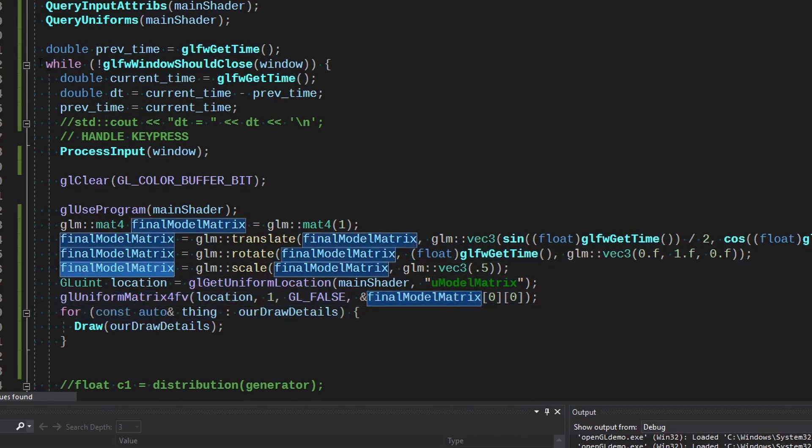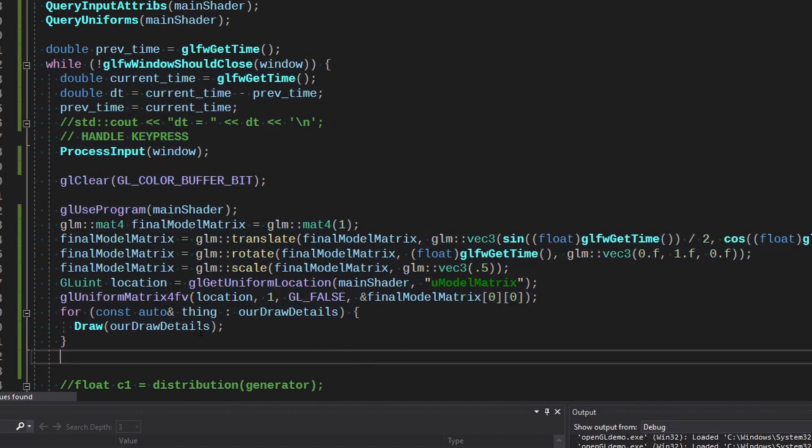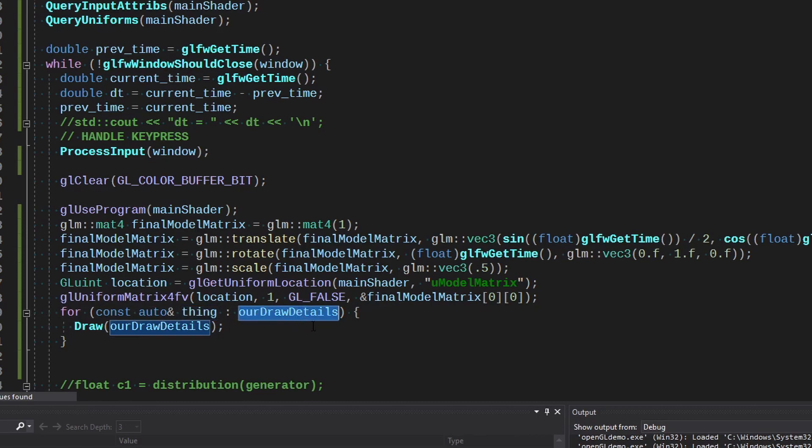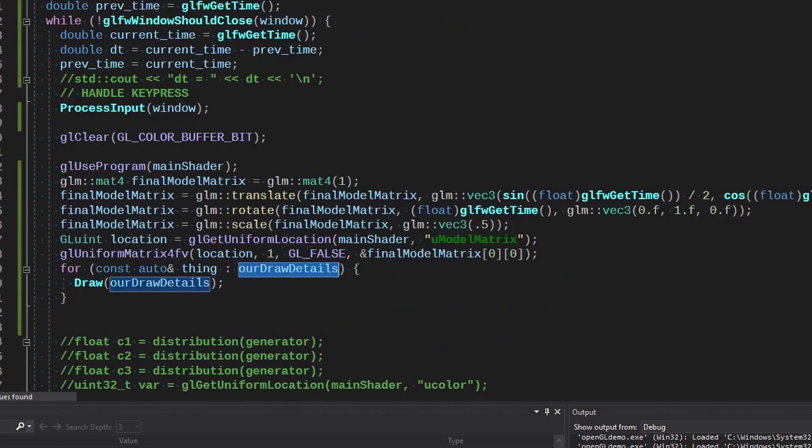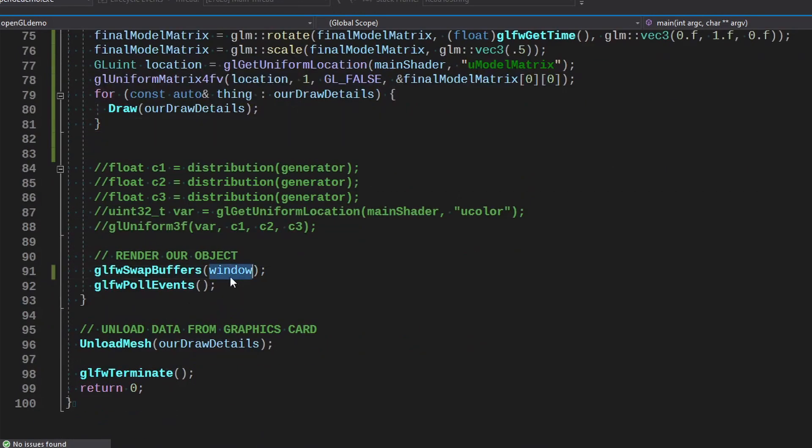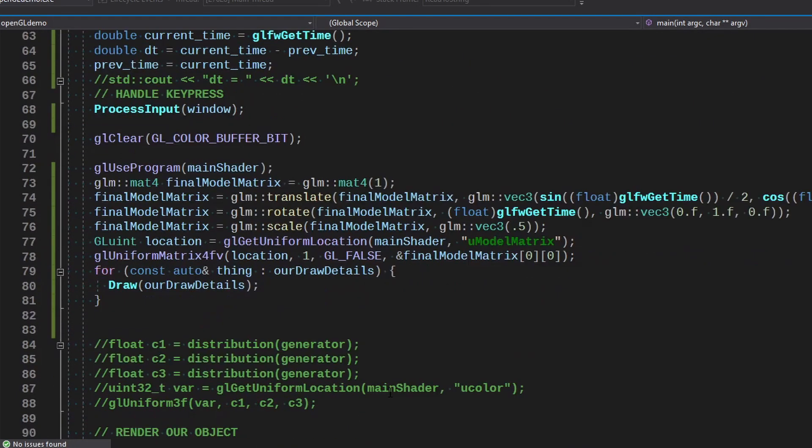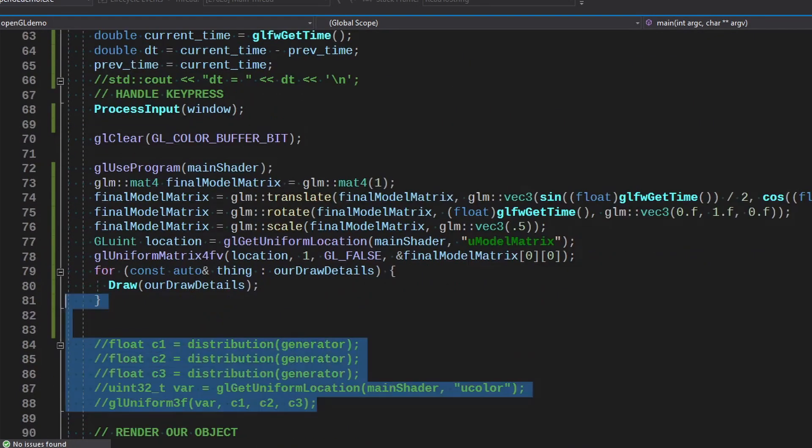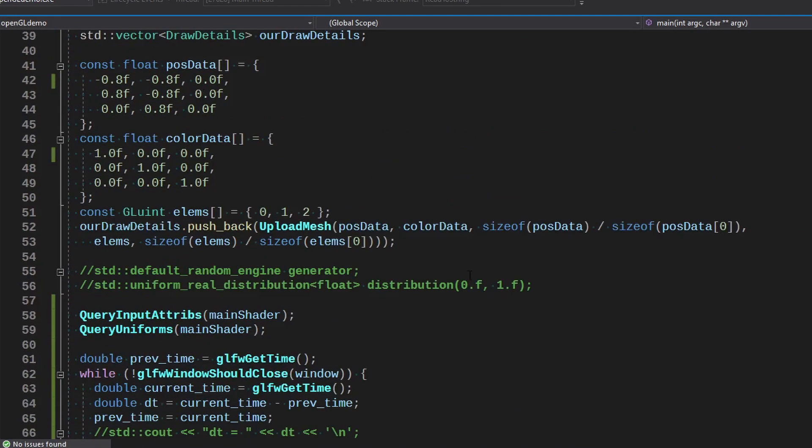And then we get the location of that view model matrix variable and set it to what it is updated to be. So we do this every loop, and then we draw all of the things in our draw details from uploading, which we did on episode whichever one or two. And that's pretty much it. Swap buffers, poll events. Still got some old code in here from the random number generator, which is right here. We might use that later.